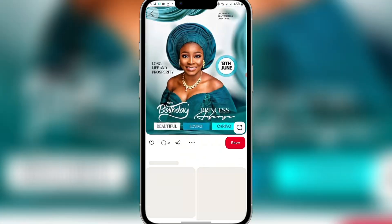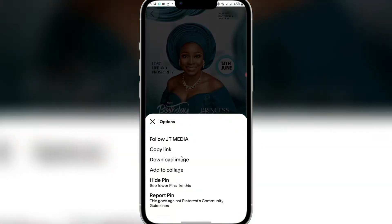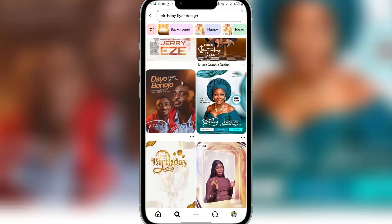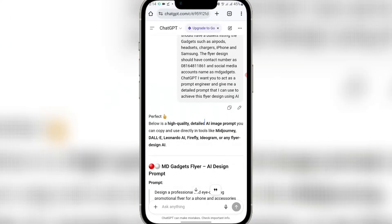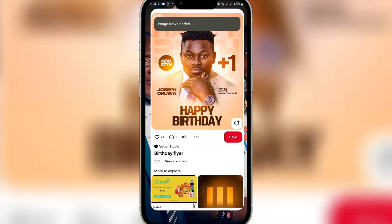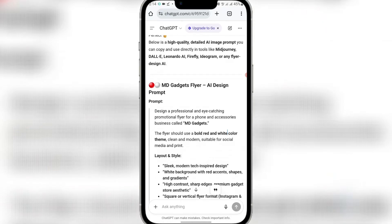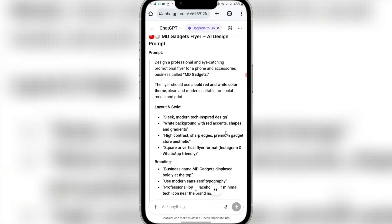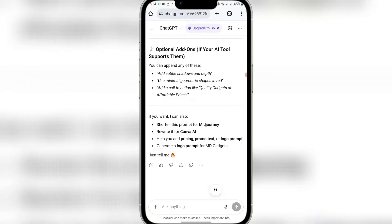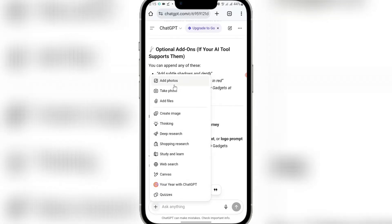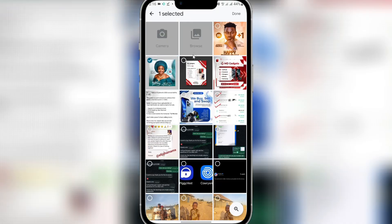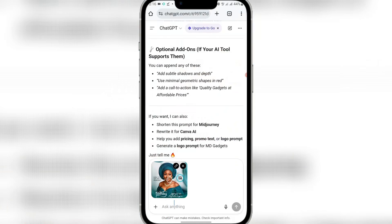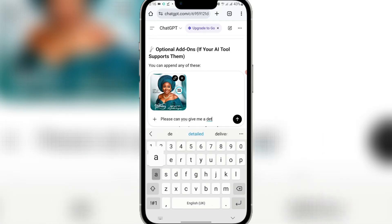Download a flyer design from Pinterest for inspiration. After getting your inspiration, come back to ChatGPT. One important thing about using AI is that you have to exercise patience and regenerate if you don't get the desired outcome. Click the plus icon, then click 'Add Photo' to upload your downloaded inspiration image.